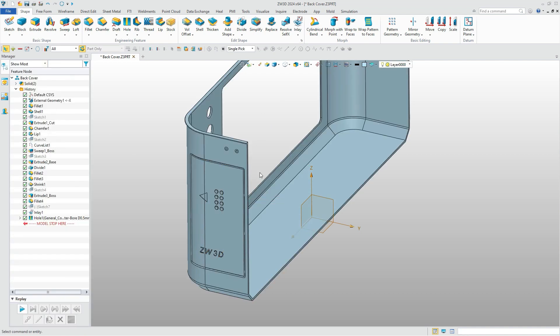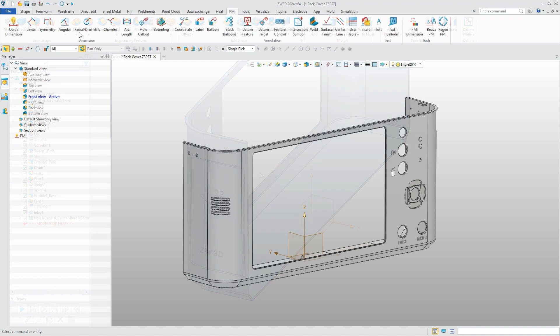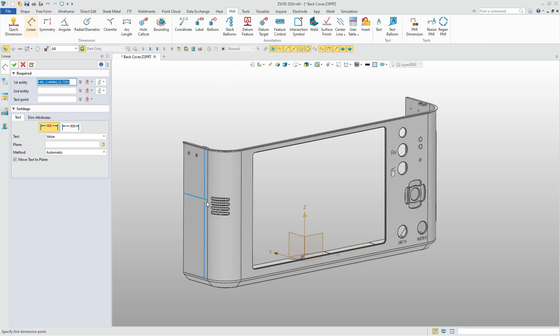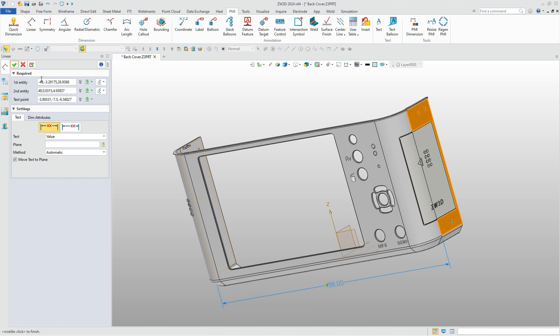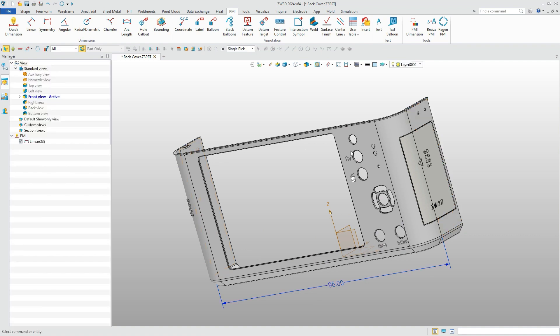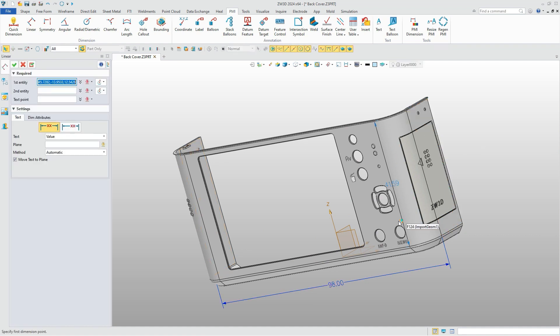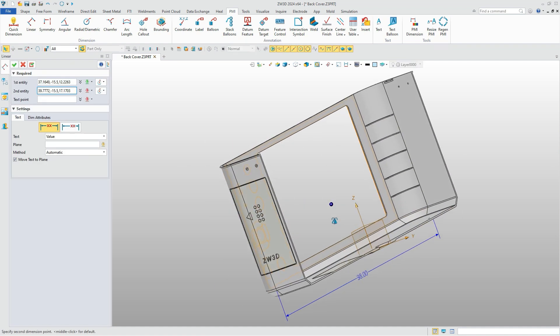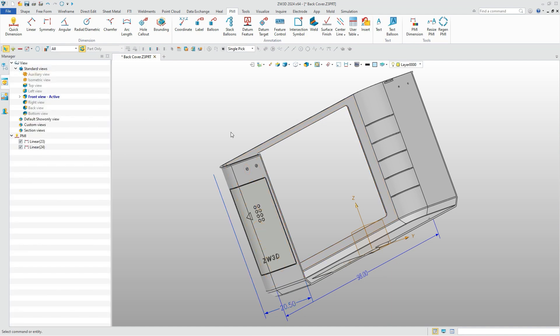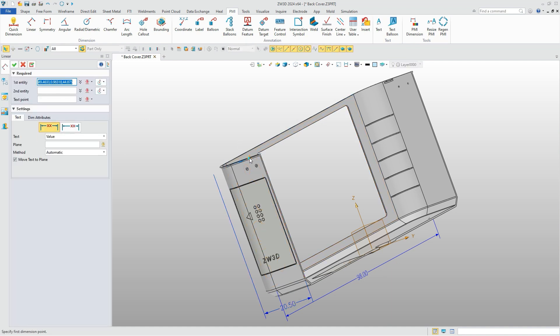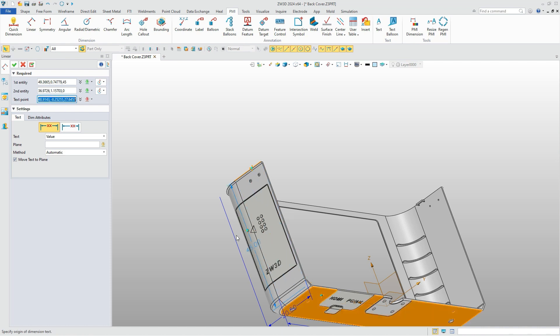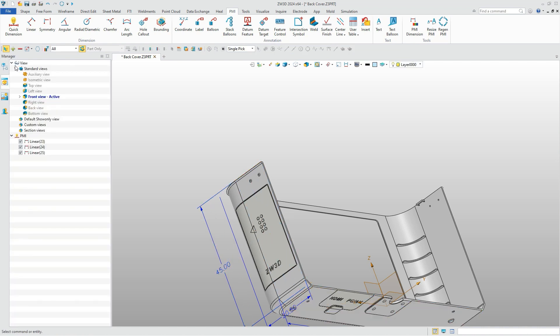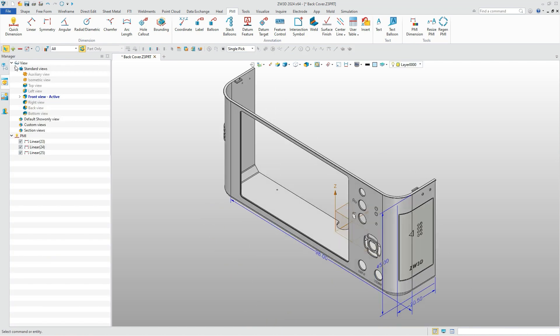Now we have finished most of the back cover, and the remaining features can be created in a similar way. Finally, to better view the key size of the back cover, we can add dimensions directly on the 3D model, so that it's convenient for us to check. In ZW3D we have PMI module, various dimension types can be easily created. In addition, annotations such as feature control are also supported.